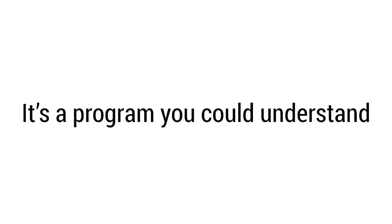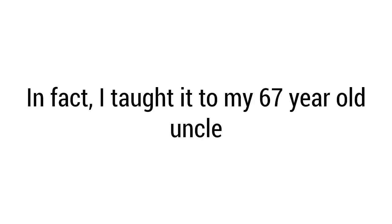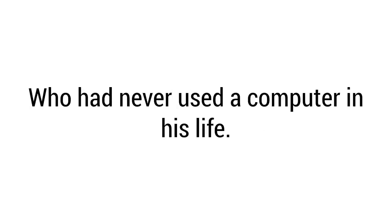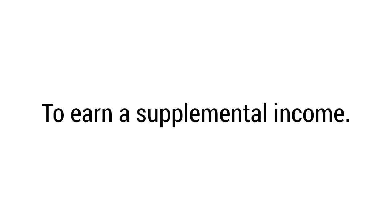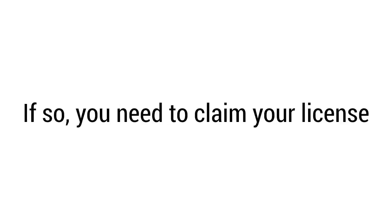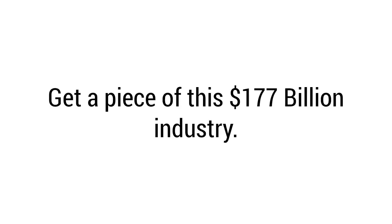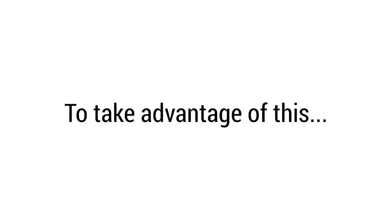It's a program you could understand if you're 16 or 76. This works for students, full-time employees, retired people. In fact, I taught it to my 67-year-old uncle who had never used a computer in his life. Now he uses Fast Cash App to earn a supplemental income. Last week he made over $3,500 working for just 25 minutes a day. Sound good? Now I want to ask you one more important question: are you ready to give Fast Cash App a try for yourself? If so, you need to claim your license right here, right now, on this page. Do not wait a minute longer. I can't promise this page will be live for much longer. I'm serious about making this work for you, but I can't wait around forever. I know precisely how to help you get a piece of this $177 billion dollar industry, and I need you to take advantage of this sooner rather than later.